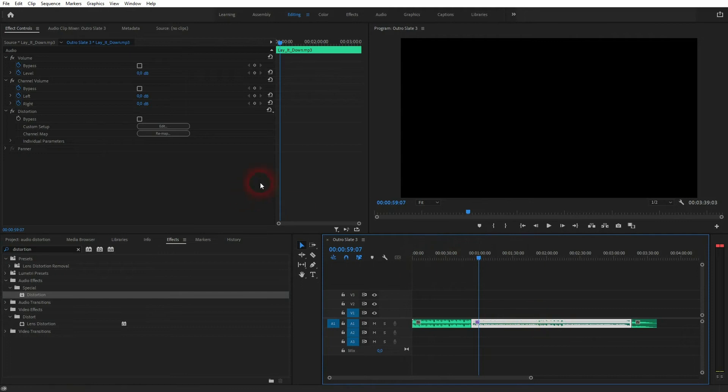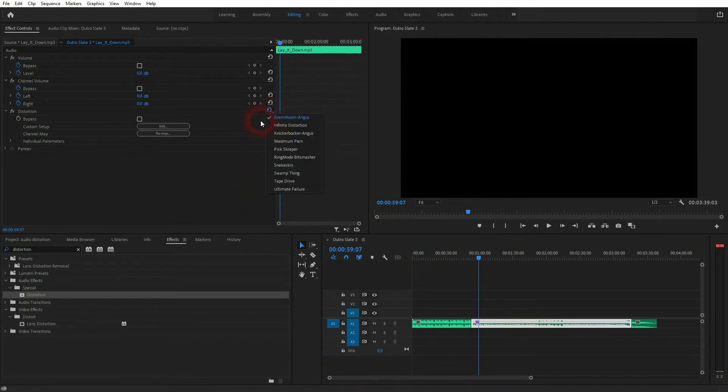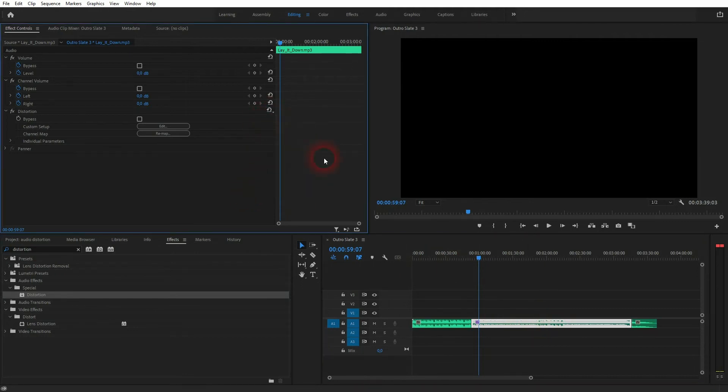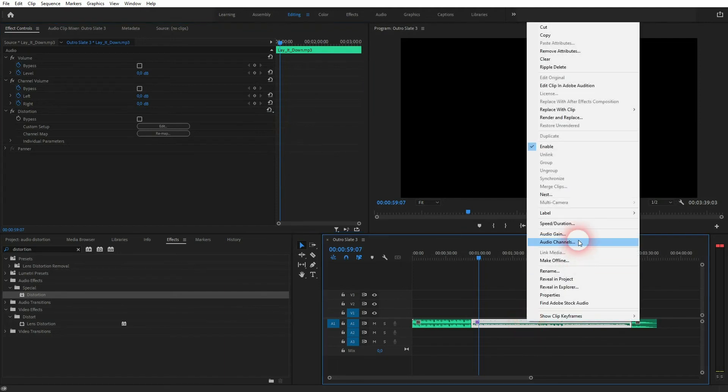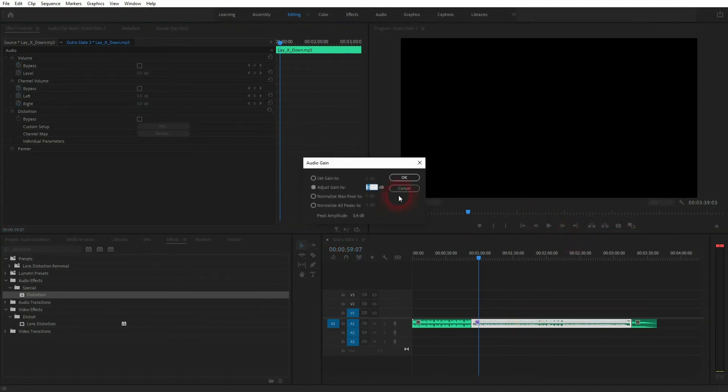If you click on this icon, you can see there are many presets to choose from. But keep in mind that most of these distortion effects also make your audio a little bit louder.